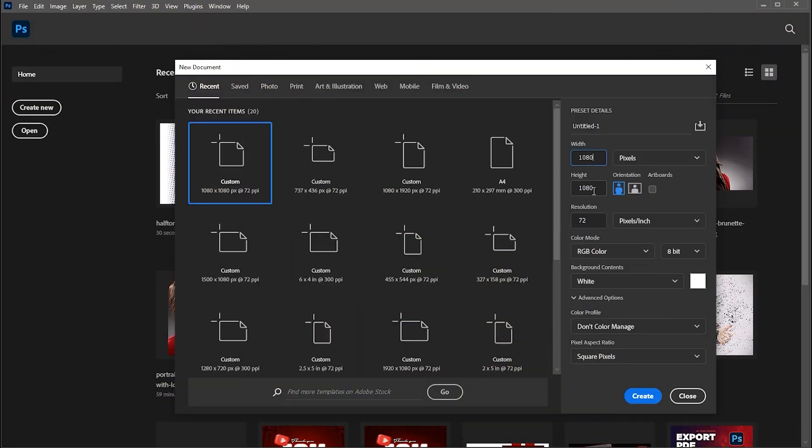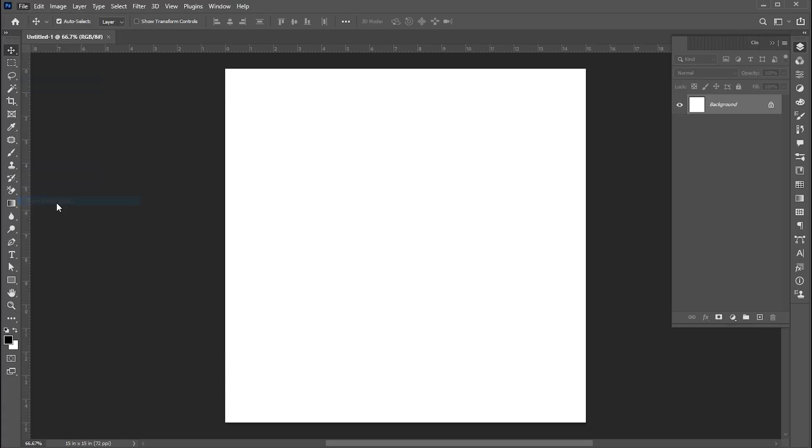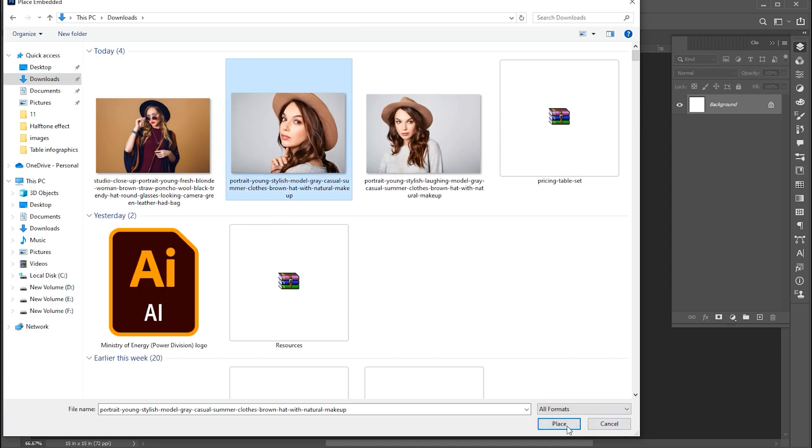First, create a new document with these dimensions. Then go to the file menu, place embedded, select your image, and place.